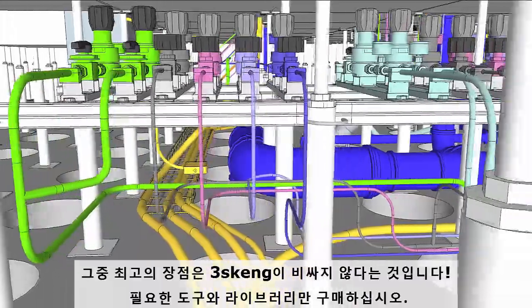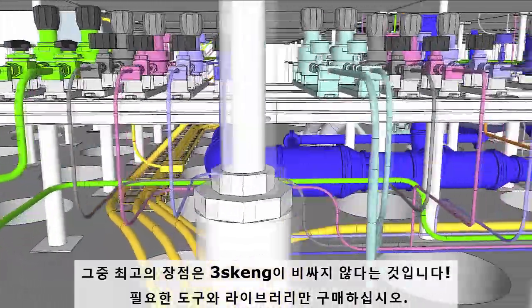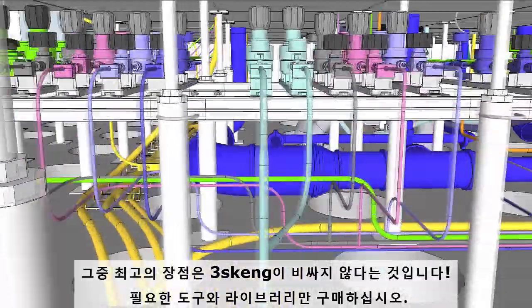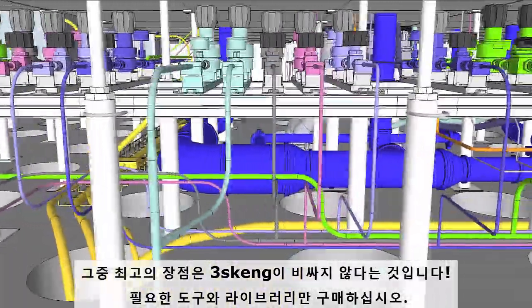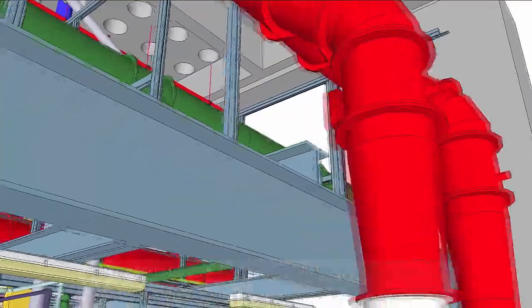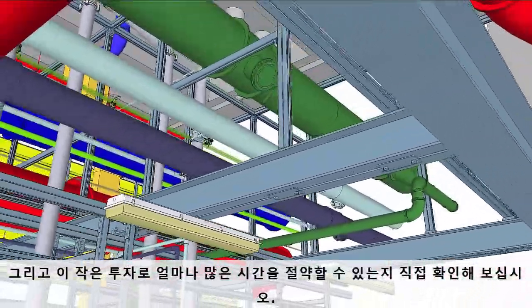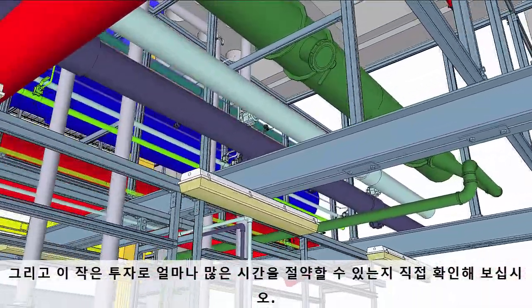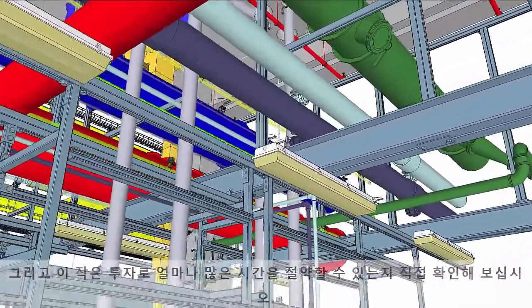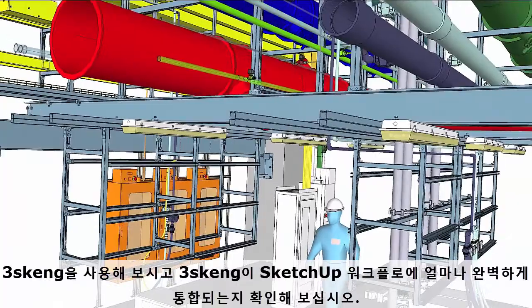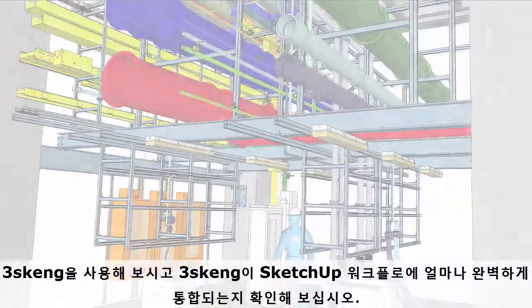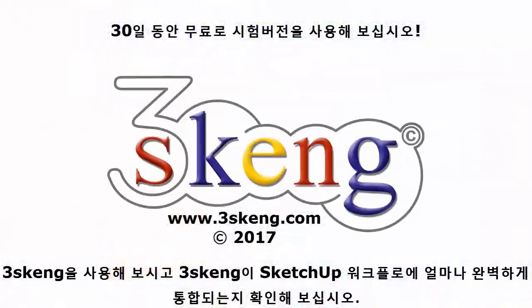And best of all, 3Skang is inexpensive. Buy only the tools and libraries you need, and see for yourself how this small investment can make for huge time savings. Try 3Skang, and see how seamlessly it fits into your SketchUp workflow. Let's get started.